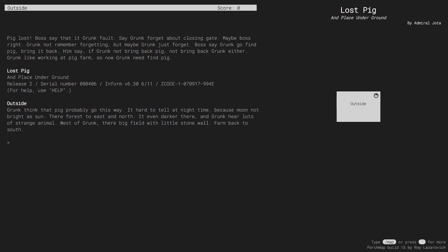In this game, Lost Pig, we first need to listen twice. So we'll do this now by typing listen, as we would normally do.